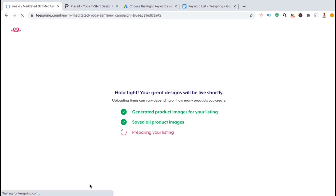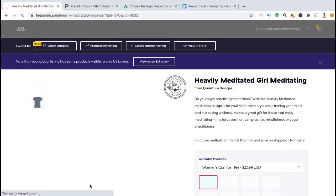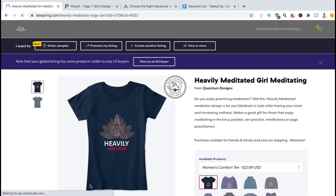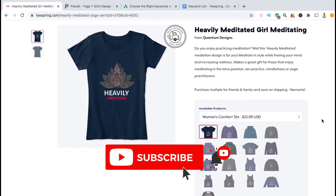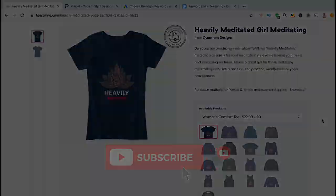So there are a few tips on how you can optimize your product listings on Teespring. Hopefully you can use them to improve your listings and increase your product rankings. We're all learning together, so if you have any tips you'd like to share, feel free to put them in the comment section. Make sure you like the video and hit that subscribe button, and I'll see you next time.